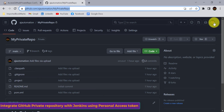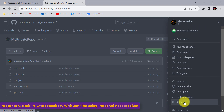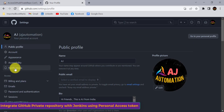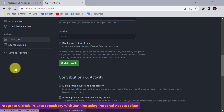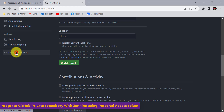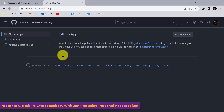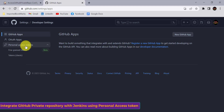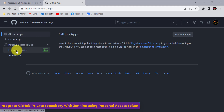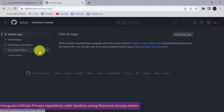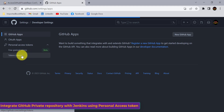For this purpose, go to your GitHub, sign into your account, go to Settings, and scroll down to find the Developer Settings option. Under Developer Settings, you will have the Personal Access Tokens option. If you expand it, there are two options: Fine-grained tokens and Tokens Classic.